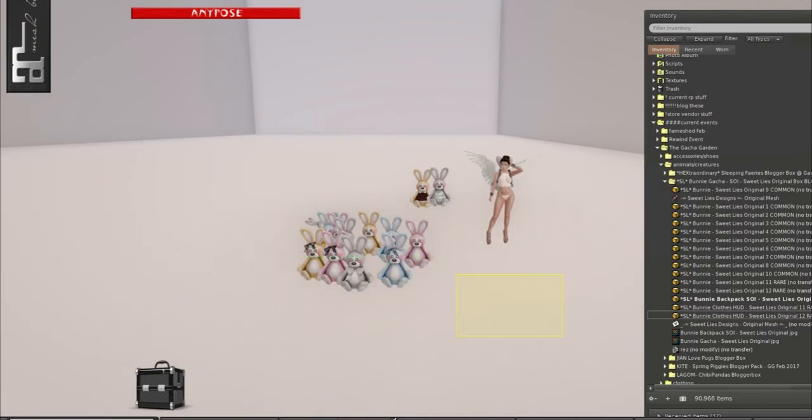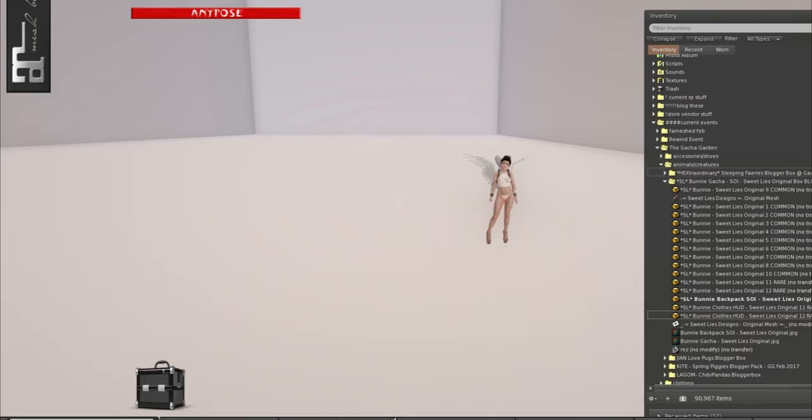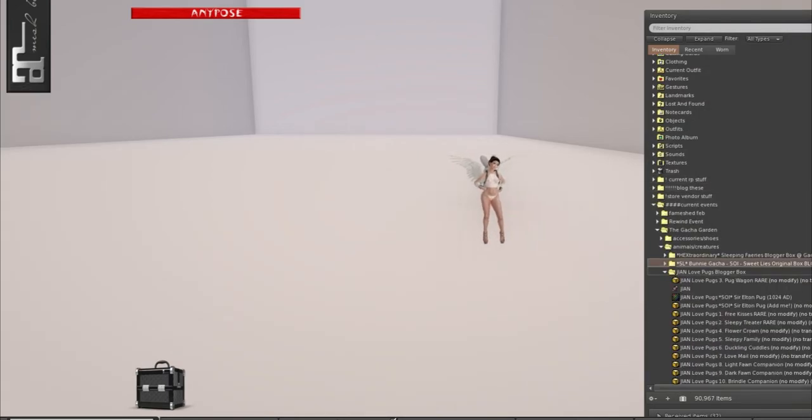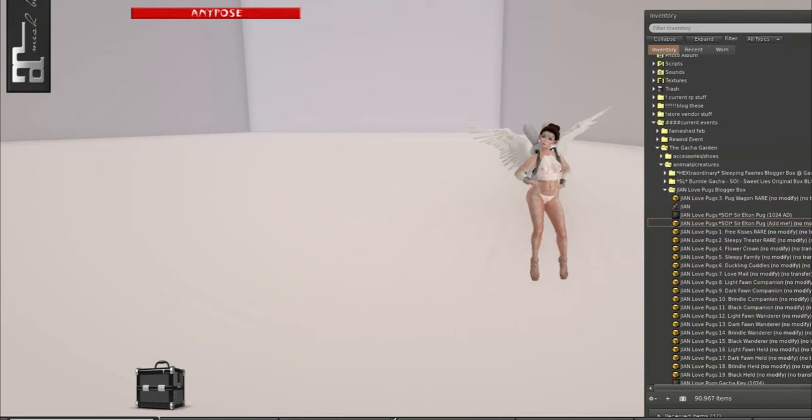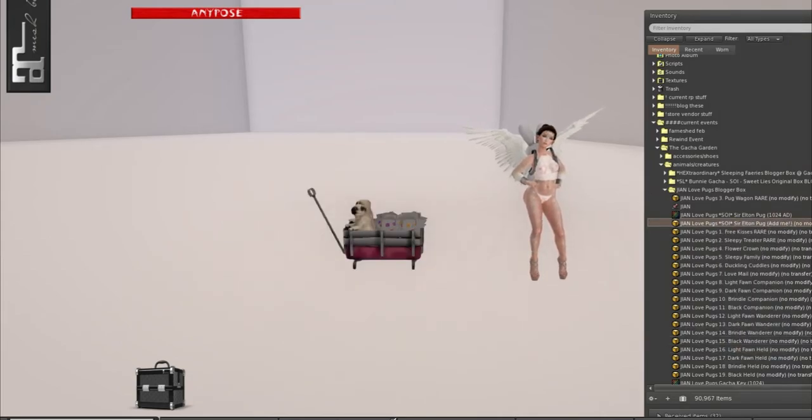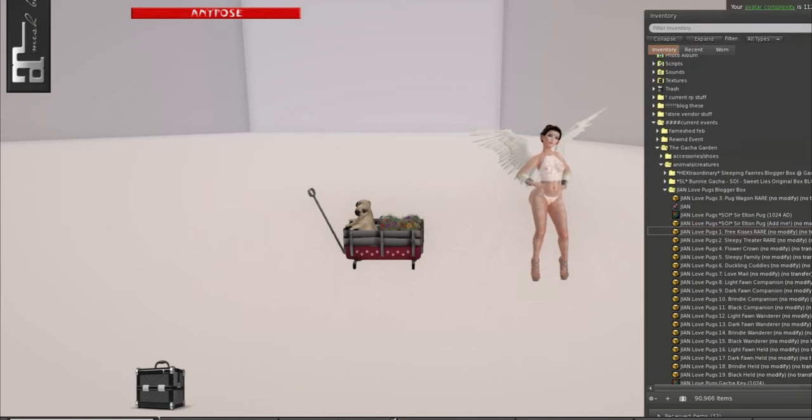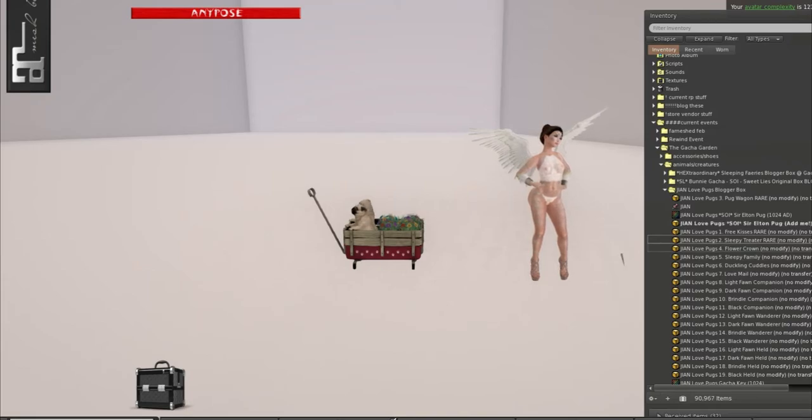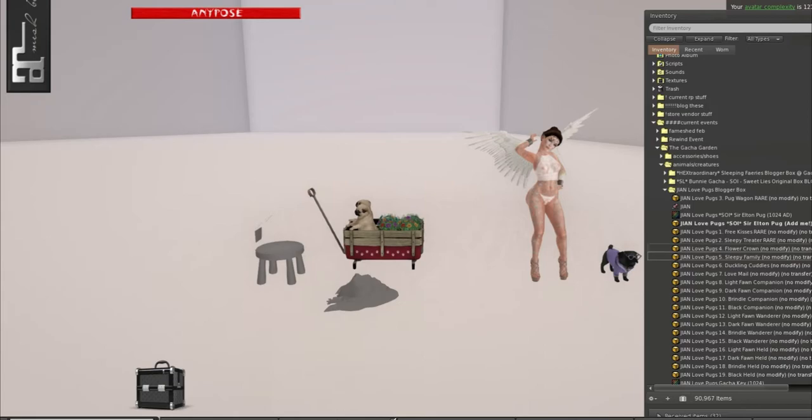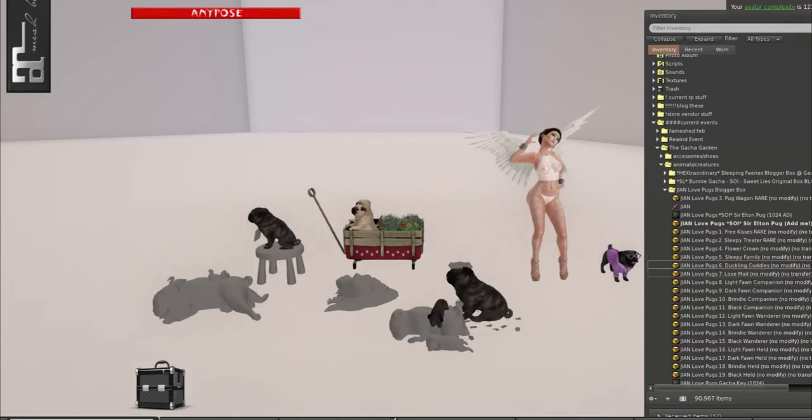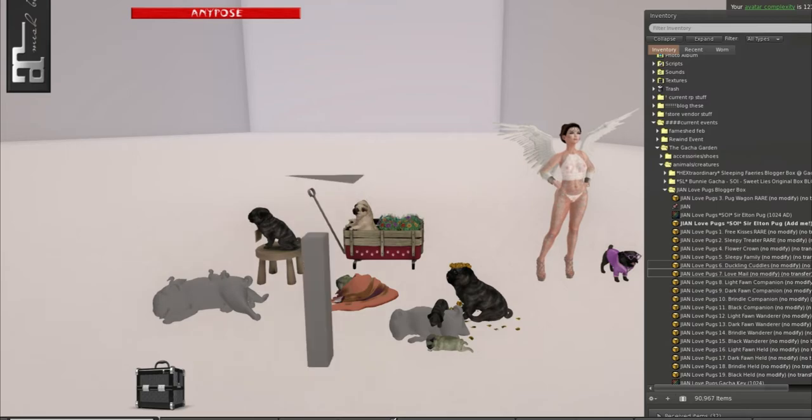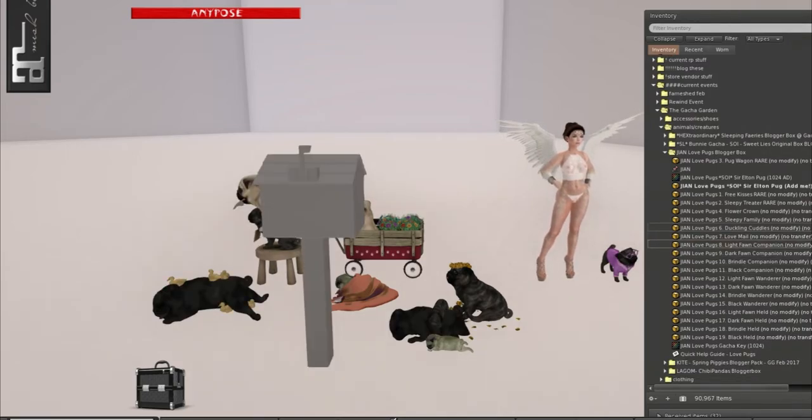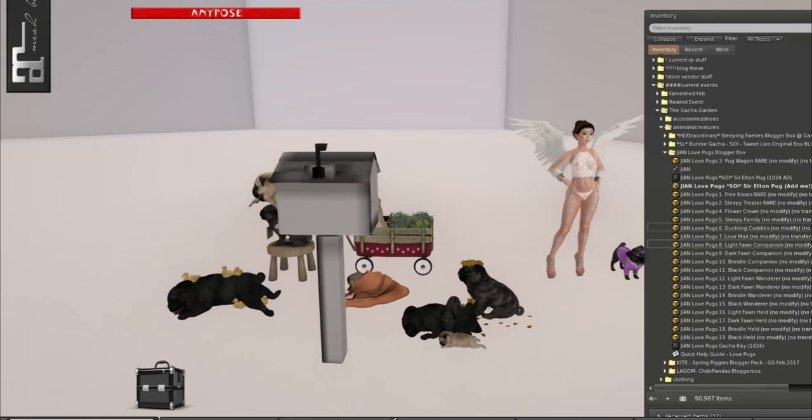We have Jaune next and they have the cutest pugs in the world. I'm so excited to show you guys these. We have number three, the pug wagon, the seat of inspiration, Sir Elton pug. We have free kisses and a sleepy treater, flower crown, sleepy family. Oh my gosh. I've always wanted a pug and I can name it Guppy, so it could be Gupp the pug. Little things in life.